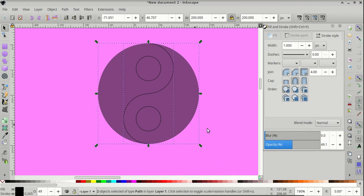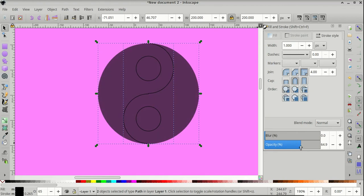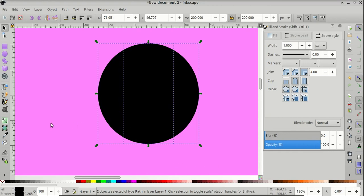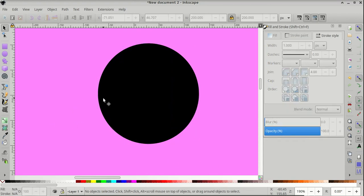And let's come to the opacity and bring it back up to 100%. Then click on the side and click once on one of the objects.